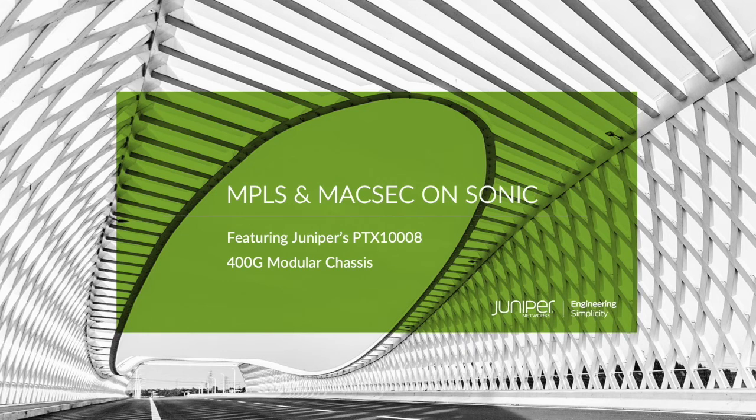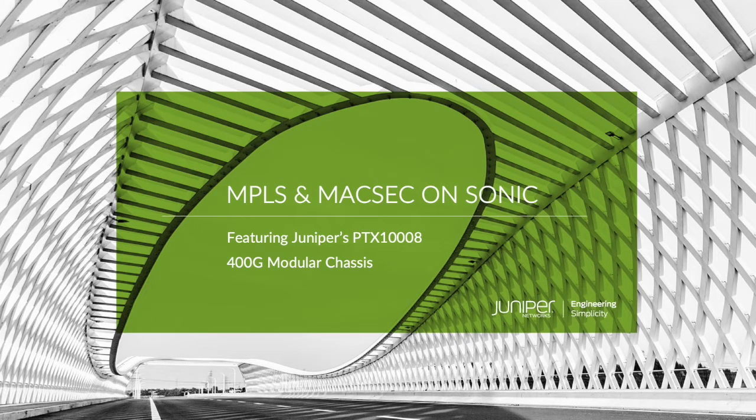Hey everybody, I'm Lester Bird. We have some exciting new innovations to talk about. Juniper has added MPLS and MaxSec to Sonic.